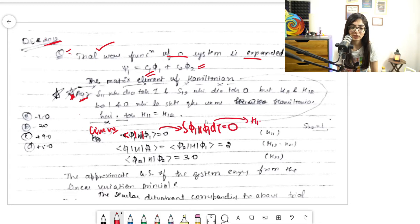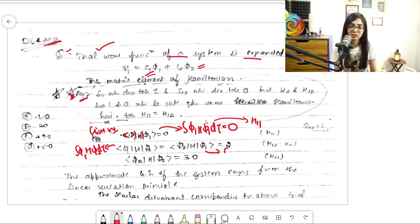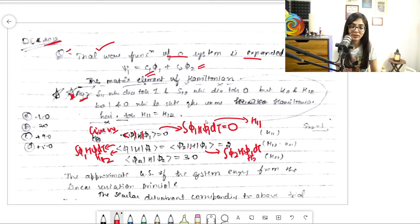phi1 H phi2 is H12, and phi2 H phi1 is H21 — both have the same value, which is 2. And phi2 H phi2 is H22, which equals 3. So H11=0, H12=H21=2, and H22=3.